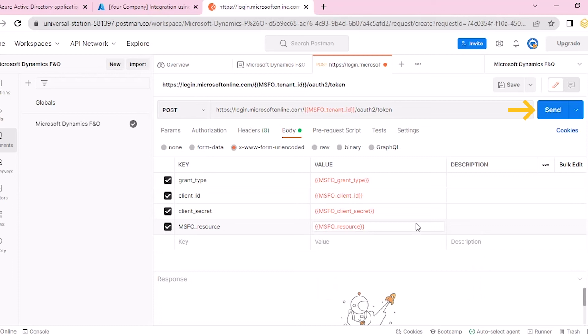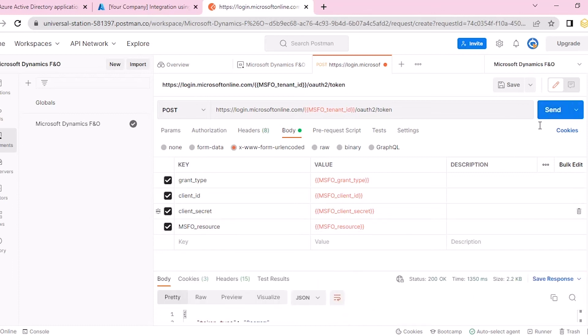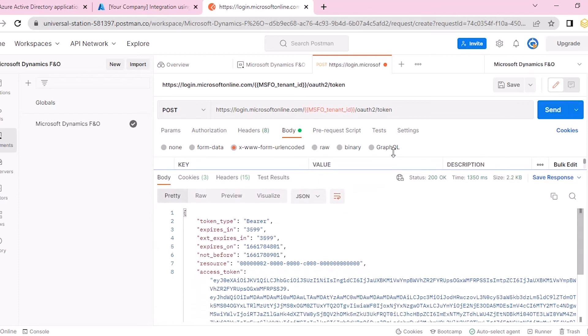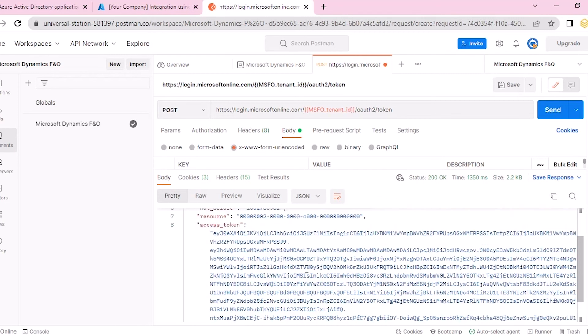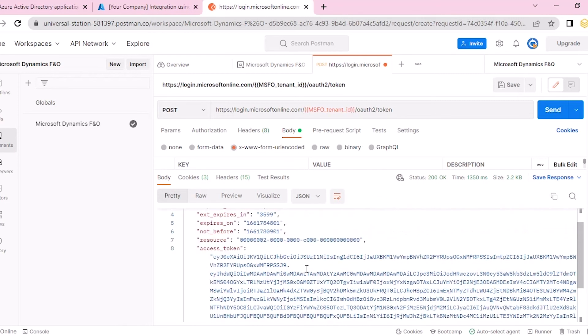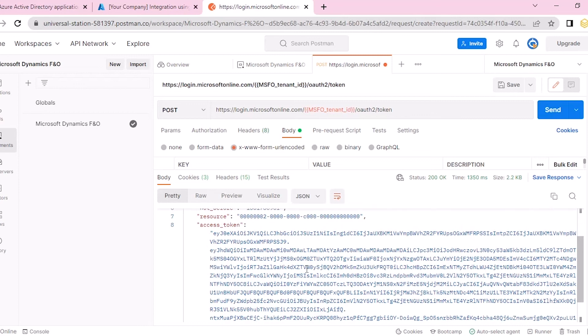Then click Send. Postman will return the access token of your Microsoft Dynamics Finance and Operations. We have successfully generated the access token in Azure Active Directory.